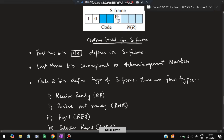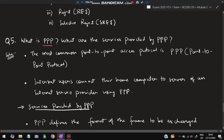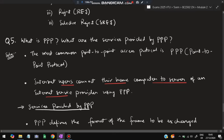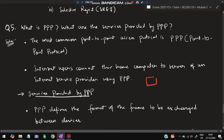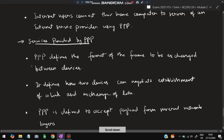Moving on to the fifth super important question: what is PPP and what are the services provided by it? PPP — Point-to-Point Protocol — is the most common point-to-point access protocol. It connects two points directly. Internet users connect their home computers to a server of an internet service provider using PPP. In your home, your laptop is connected to the internet service provider using PPP.